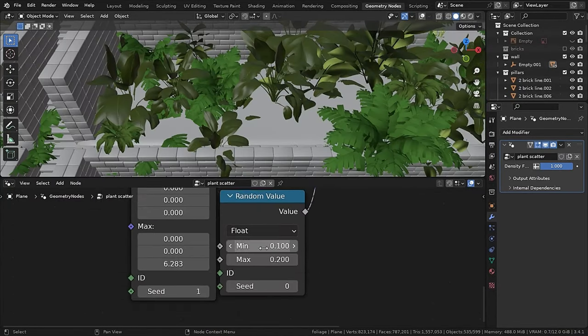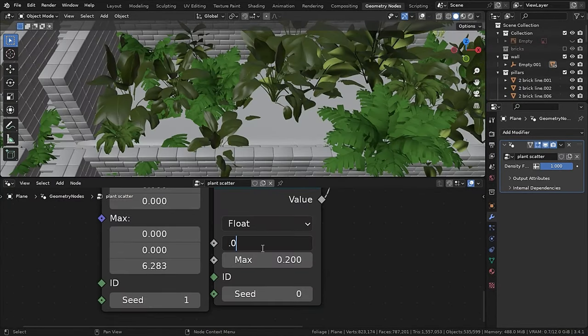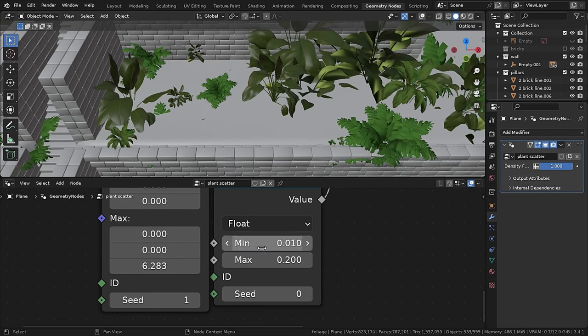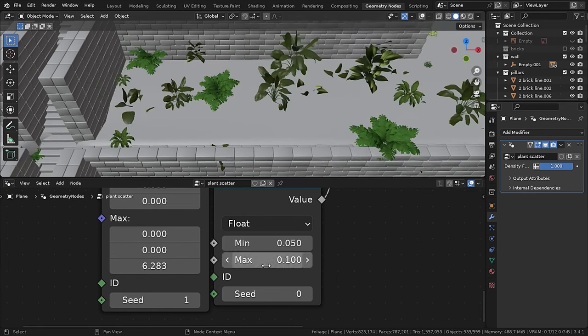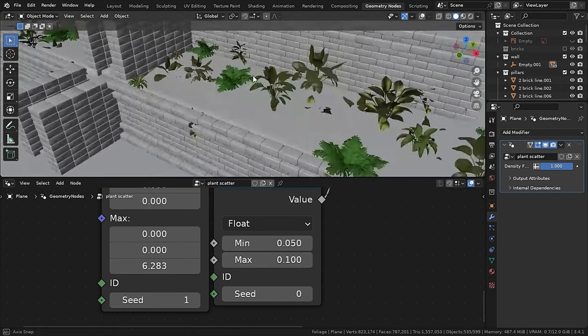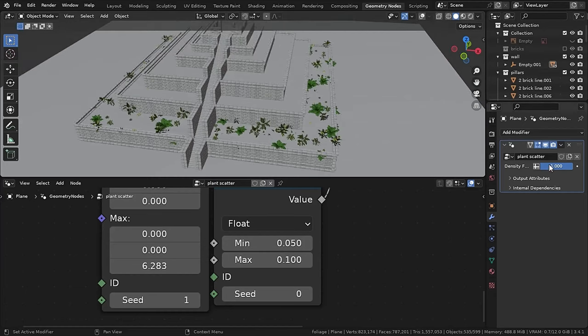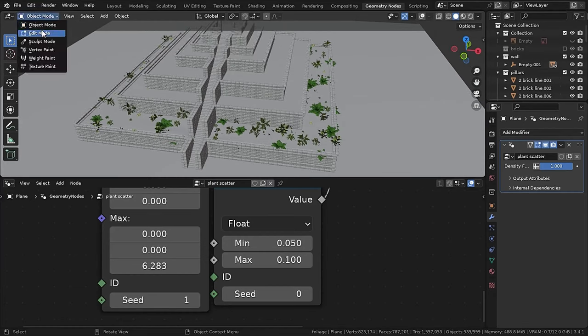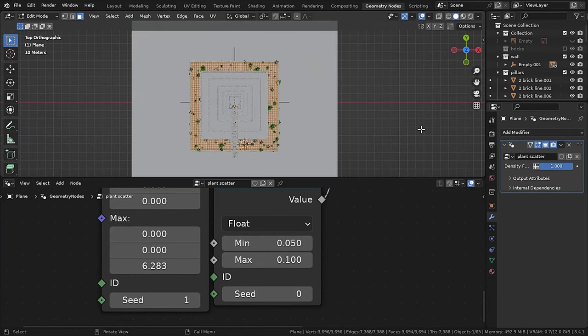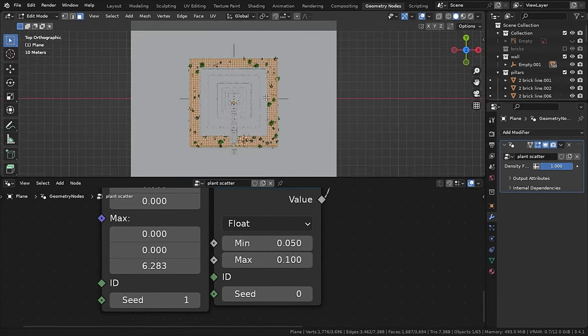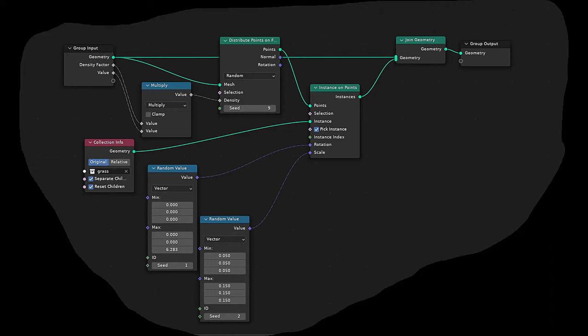I know that geometry nodes are better than particle system, but if you want to scatter something simple and quick, then I always prefer particle system. But this time, not the charm, so let's do it with geometry nodes. So this is my geometry node setup, and if you want, you can copy this. And this one is pretty basic.